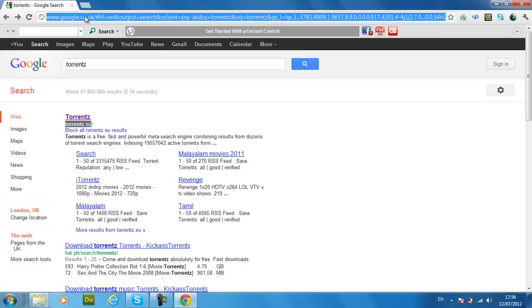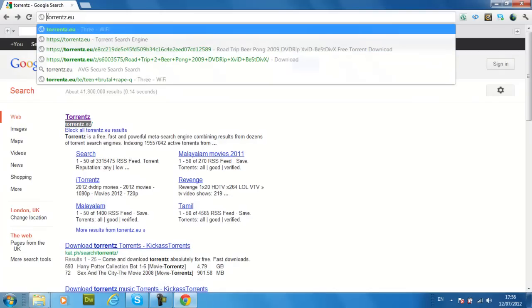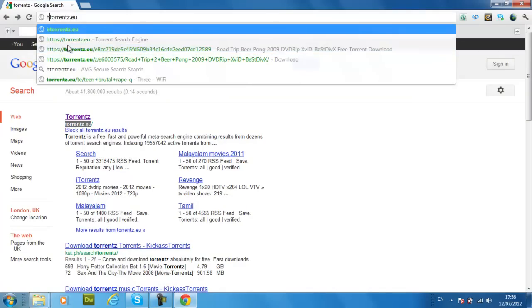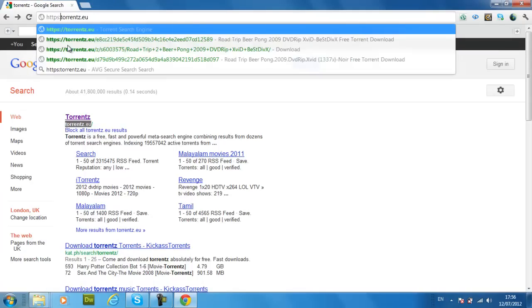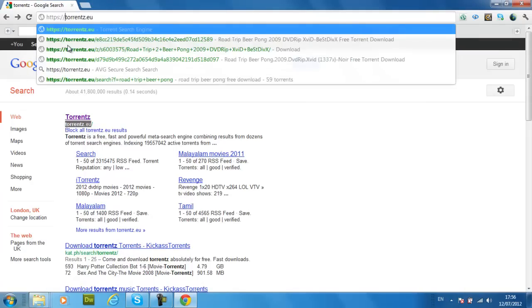And then paste it in your browser. And then in front of it you type HTTPS and then push enter.